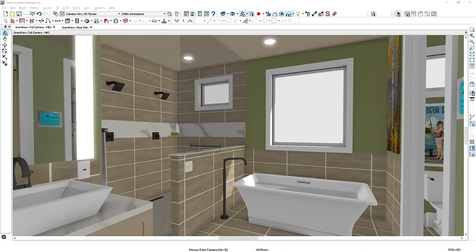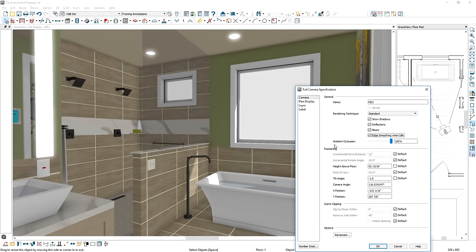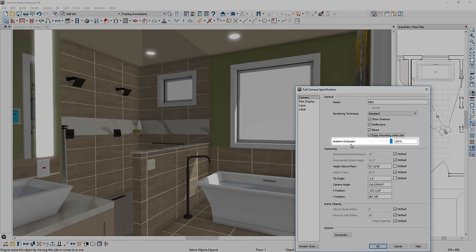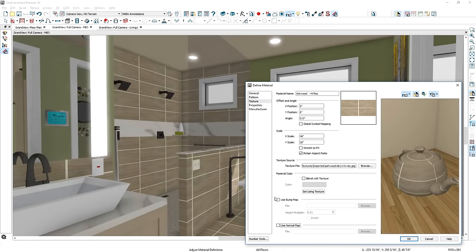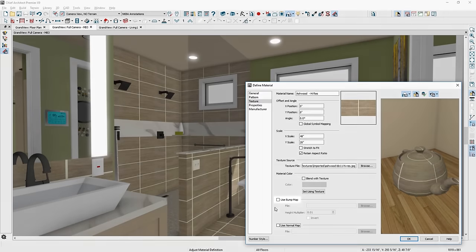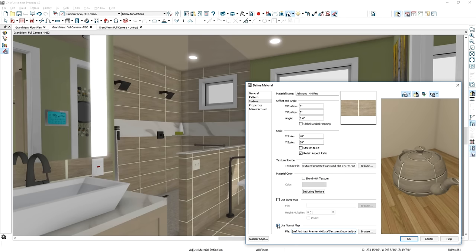The rendering results continue to get more realistic without the need to ray trace. New render features that make this possible are ambient occlusion, bloom, bump maps, and normal maps — all new optional elements you can add in rendered views.